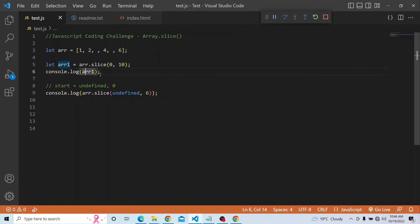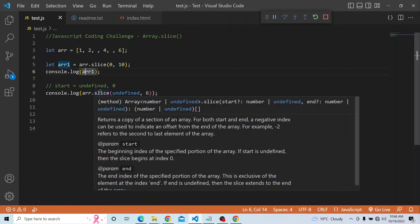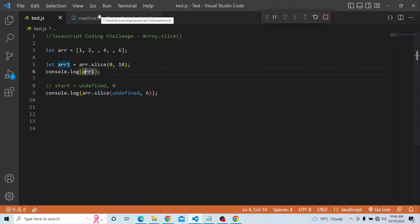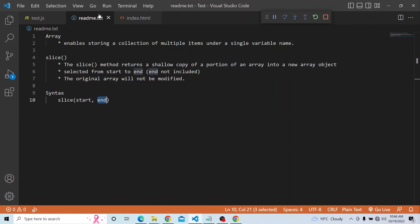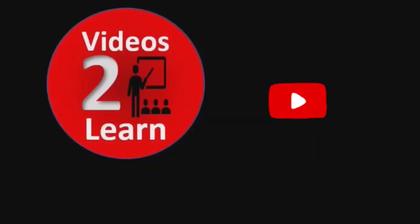These are the various use cases of slice. You can explore more on that. It is a very useful method available in the array dot prototype, with many other useful features. Just a recap: the slice method returns a shallow copy of a portion of an array, from the starting to ending index, and it creates a new array object. The original array will not be modified — that is why we call it a shallow copy. That's it for today's video. Thanks a lot for watching.